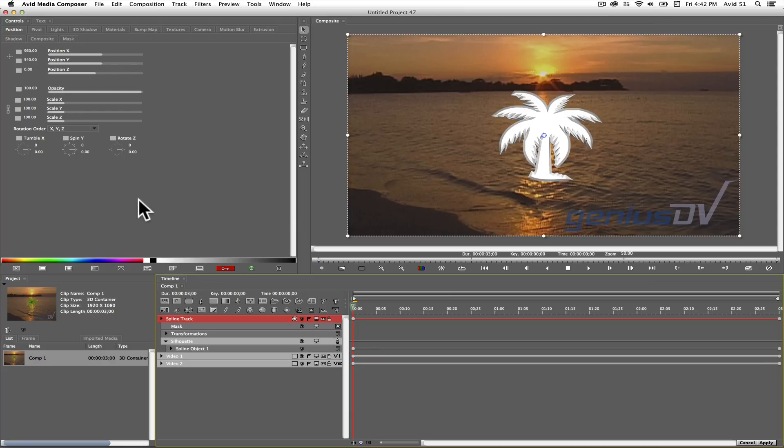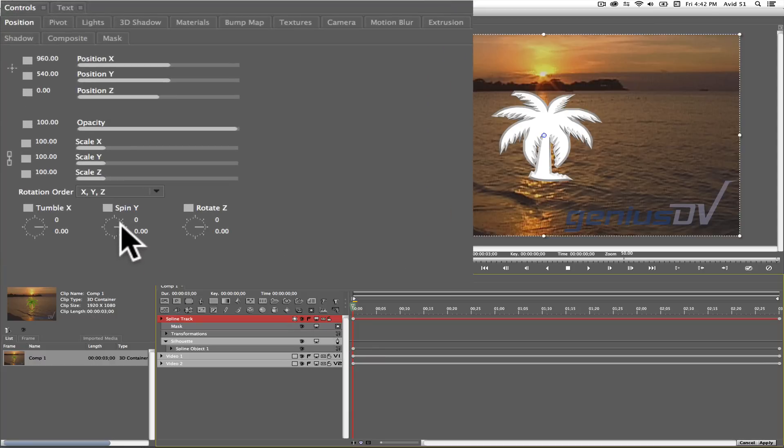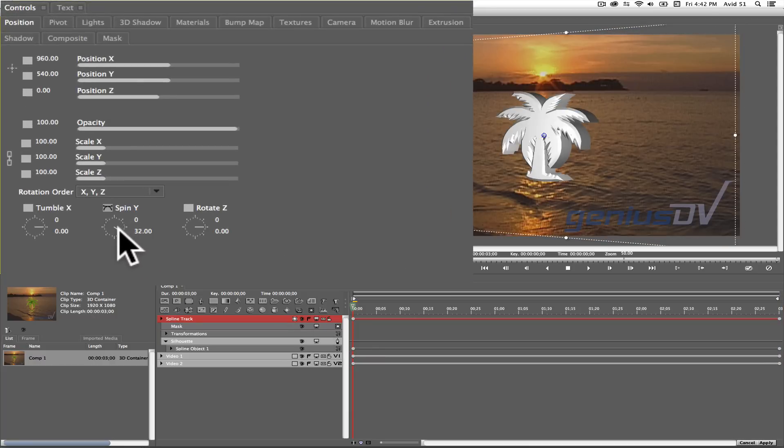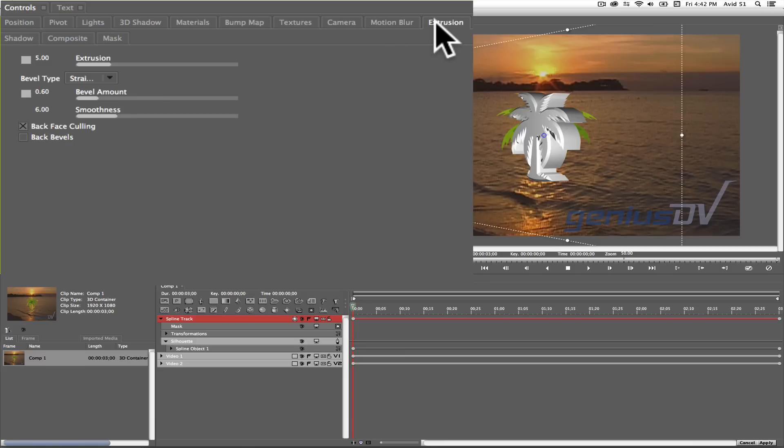Navigate to the controls tab window and adjust the Y spin parameter so the logo is partially on its edge. Then click on the extrusion tab to adjust the amount of extrusion.